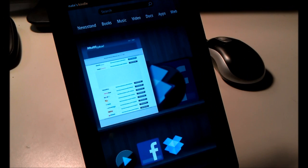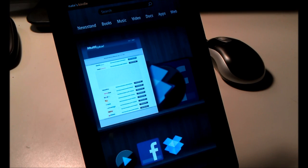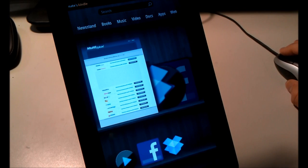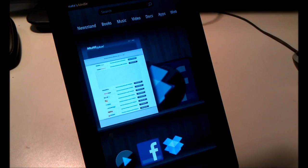Hey, this is Nate Mill. This is version 2 of my How to Install Android Market on a Rooted Kindle Fire video. This method is much more streamlined and is available for people outside the US, because we will not be using anything from the Amazon App Store.